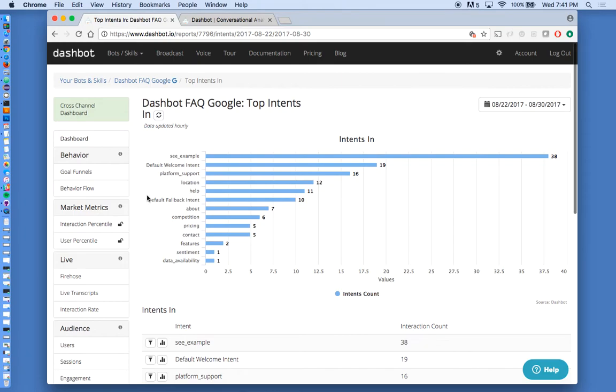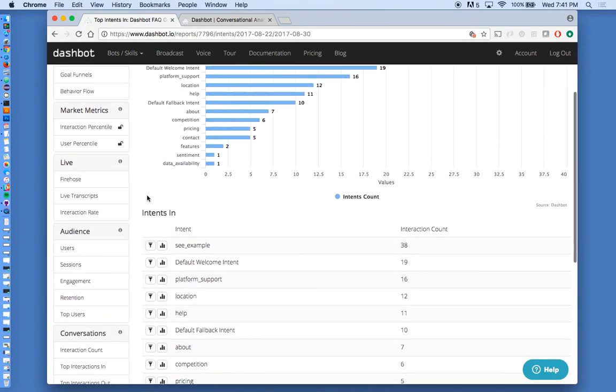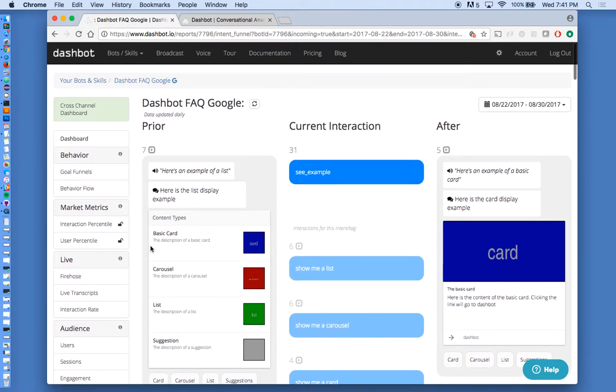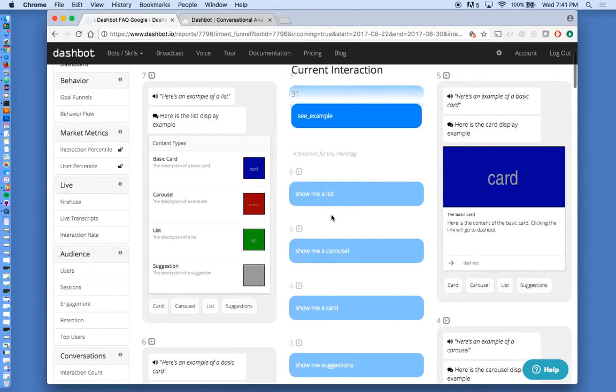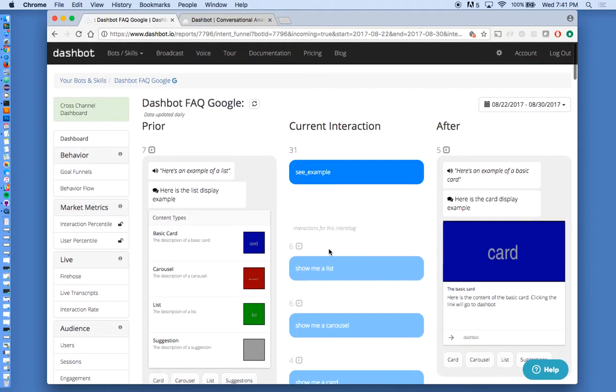So you can see what the most popular intents are. And we can drill into them further. So see example turns out to be the most popular intent. If we select this funnel, we enter into a similar interaction funnel where we can see the intent. See example. These are all the messages that map to see example. Show me a list. Show me a carousel. Show me a card. And you enter that same funnel where you can go forward and back to navigate through.